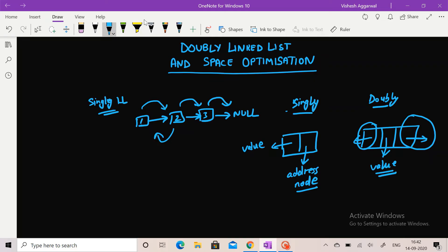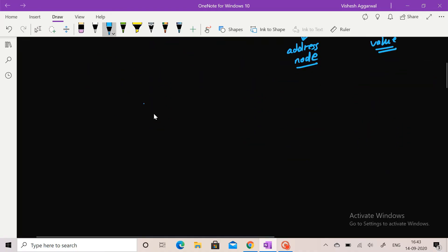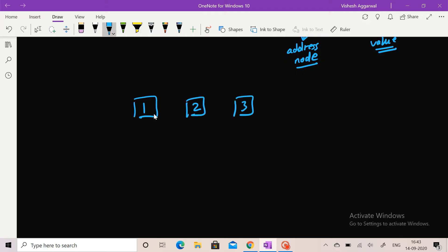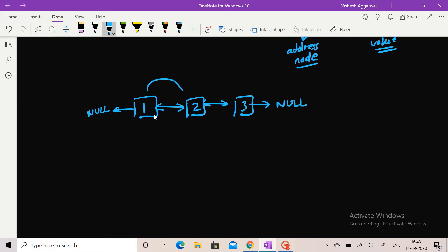Let's see how a doubly linked list looks. Suppose the first node is 1, second is 2, third is 3 — they will be connected like this. At the end there will be null, and at the start there will also be null because nothing is in the previous position to 1. We can go from 1 to 2, from 2 to 3, and also from 3 back to 2 because the address of 2 is stored in node 3, which is not the case in singly linked list.